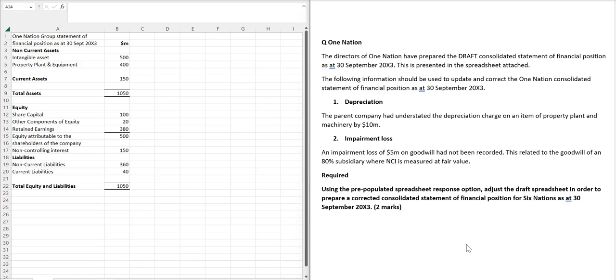And I'd like you to follow me in this exercise that I'm going to do for you before I get you to submit your piece of work as a marked assignment, the Six Nations example.